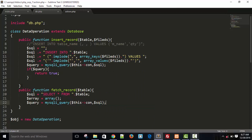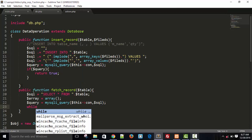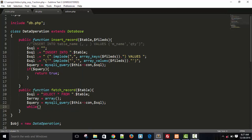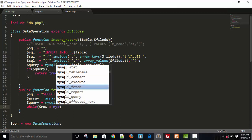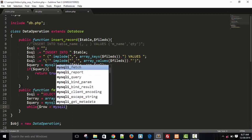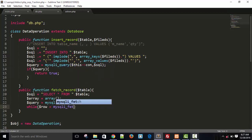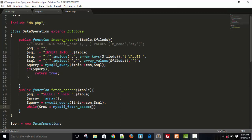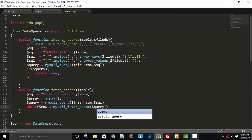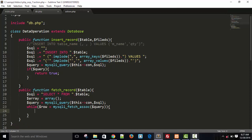Our query is now executed. Now we need while dollar row equals to mysqli underscore fetch underscore associate function and write a query here. And we just need the array, we are holding all the rows in array variable. So make it a 2D array now, array inside in each, in each index we will have an array.